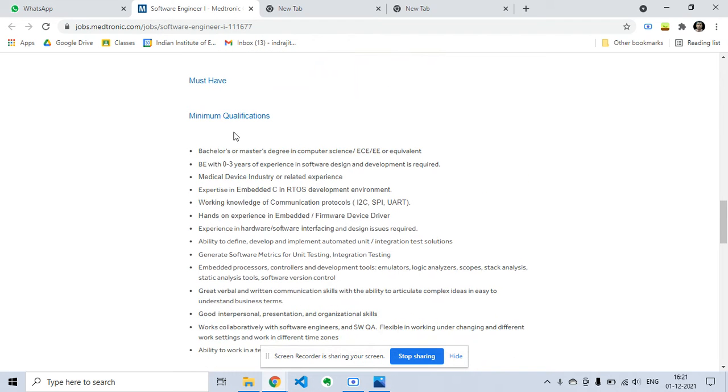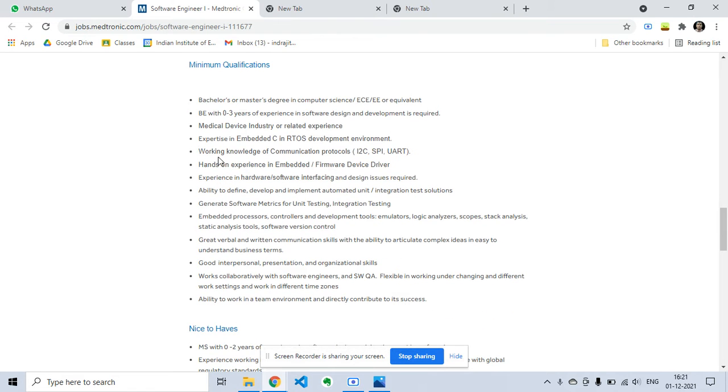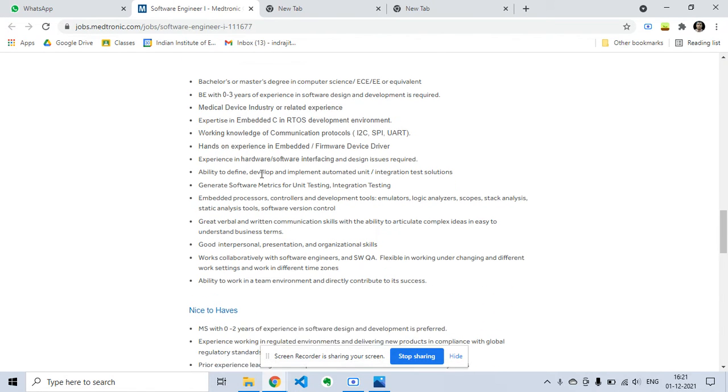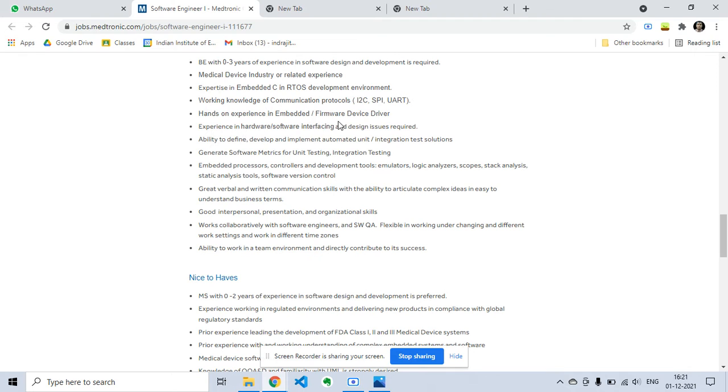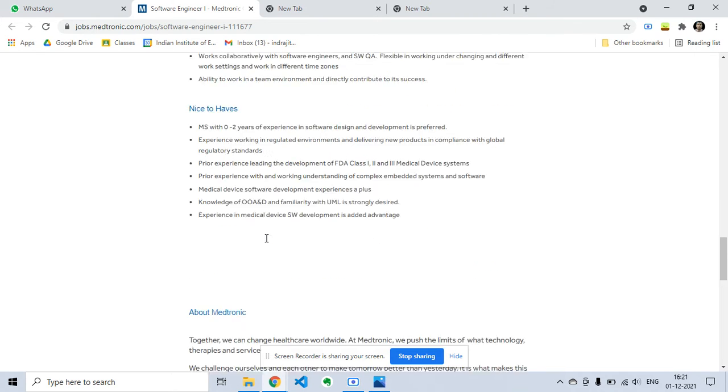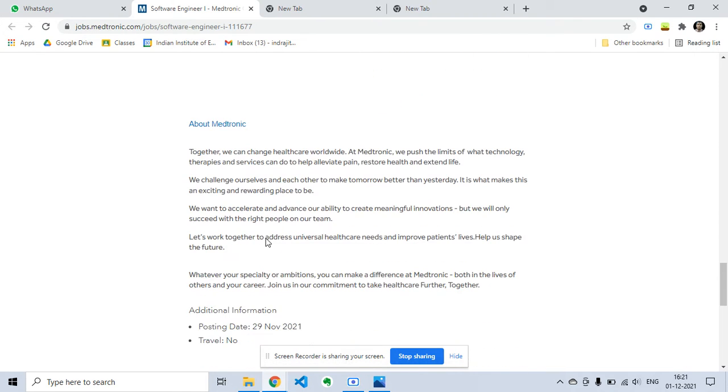The minimum qualifications are written here. Bachelor's or Master's degree in Computer Science, ECE, or equivalent. BE with zero to three years of experience. There are many communication protocols, hands-on experience in embedded or firmware device driver.